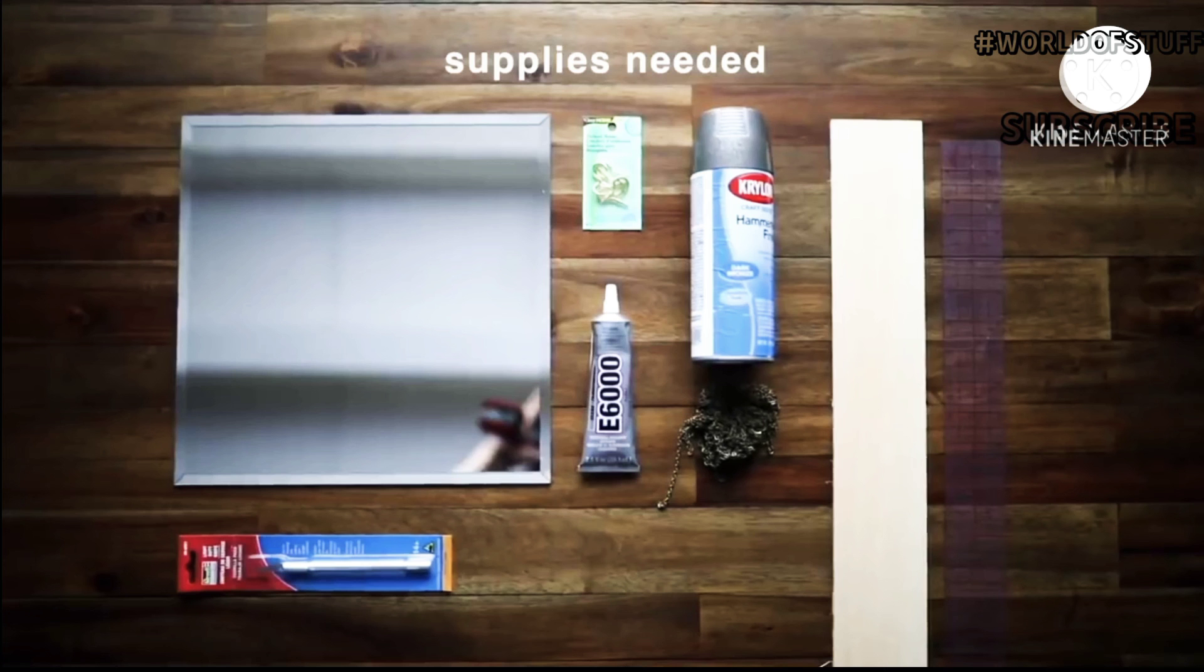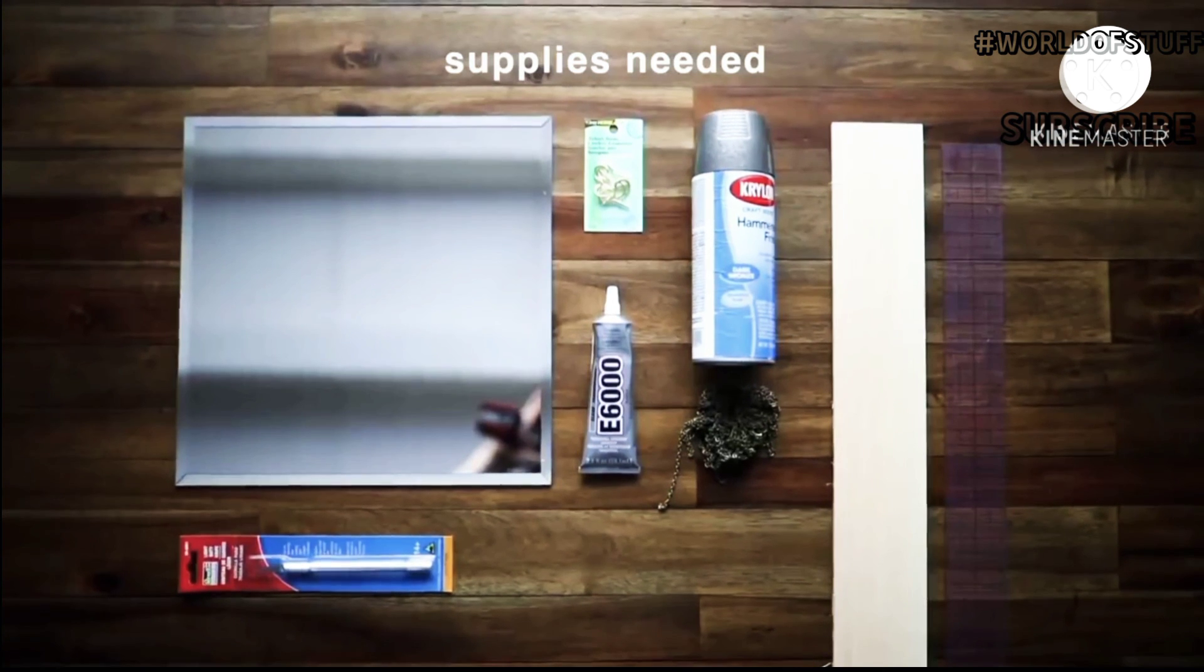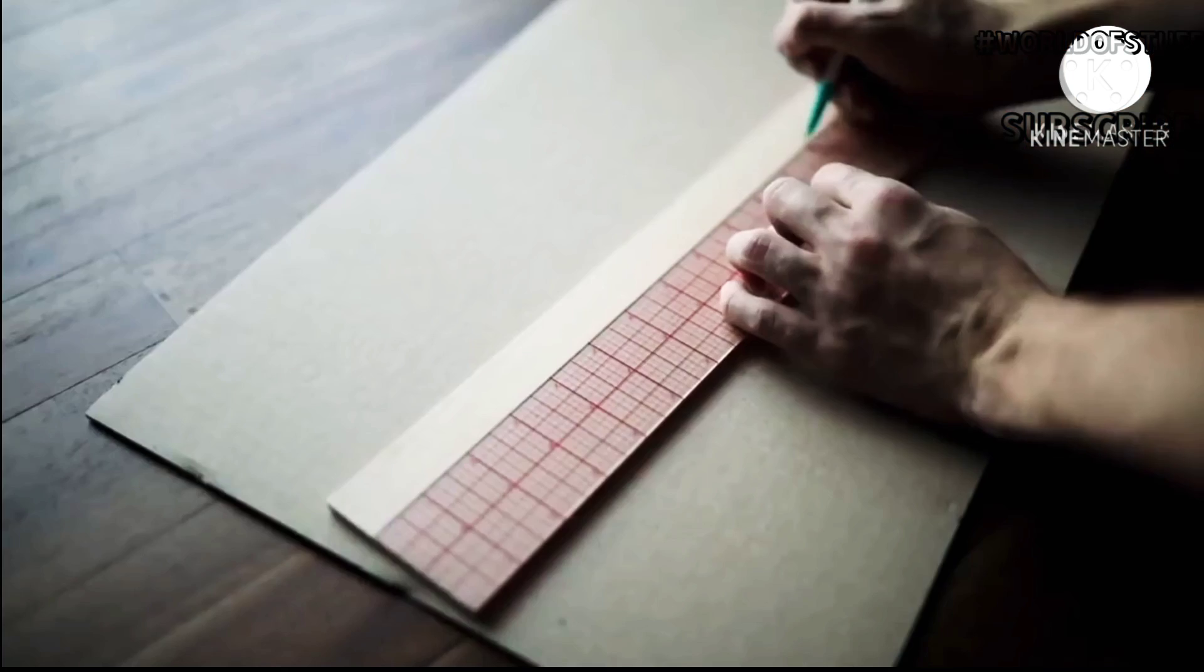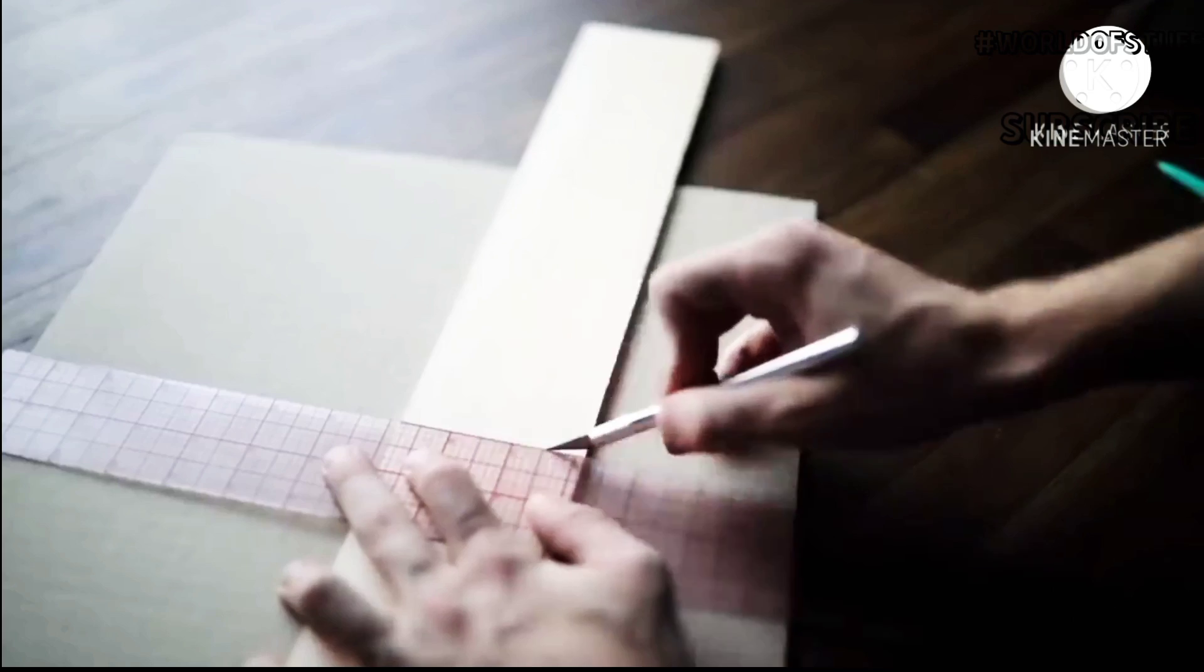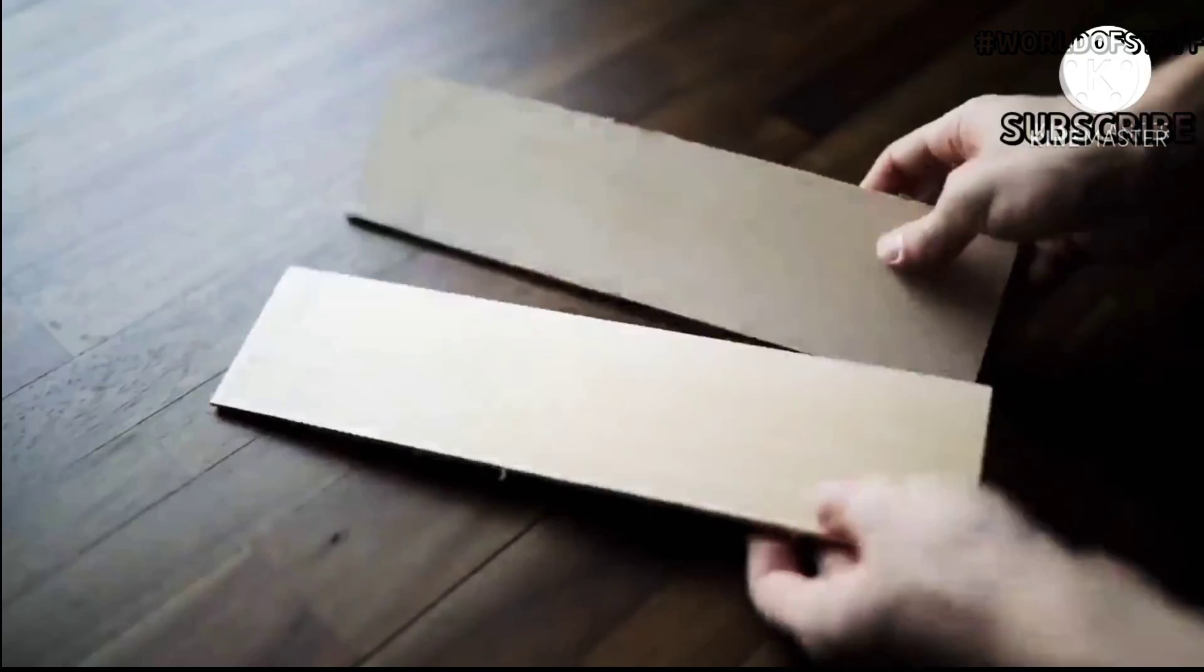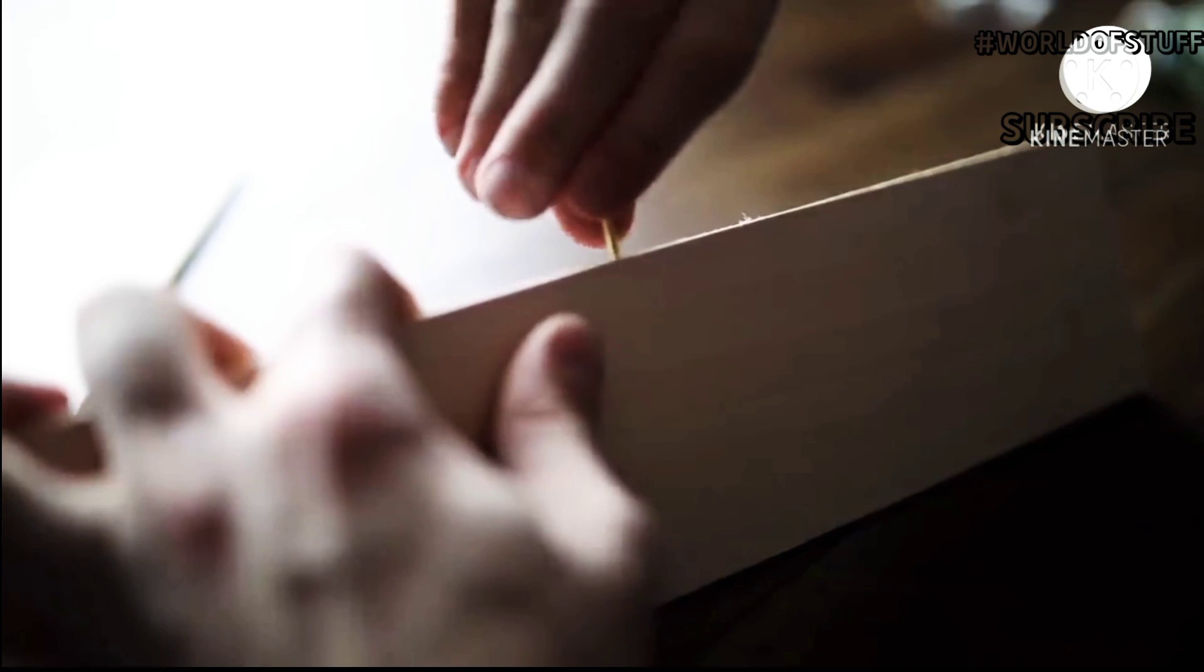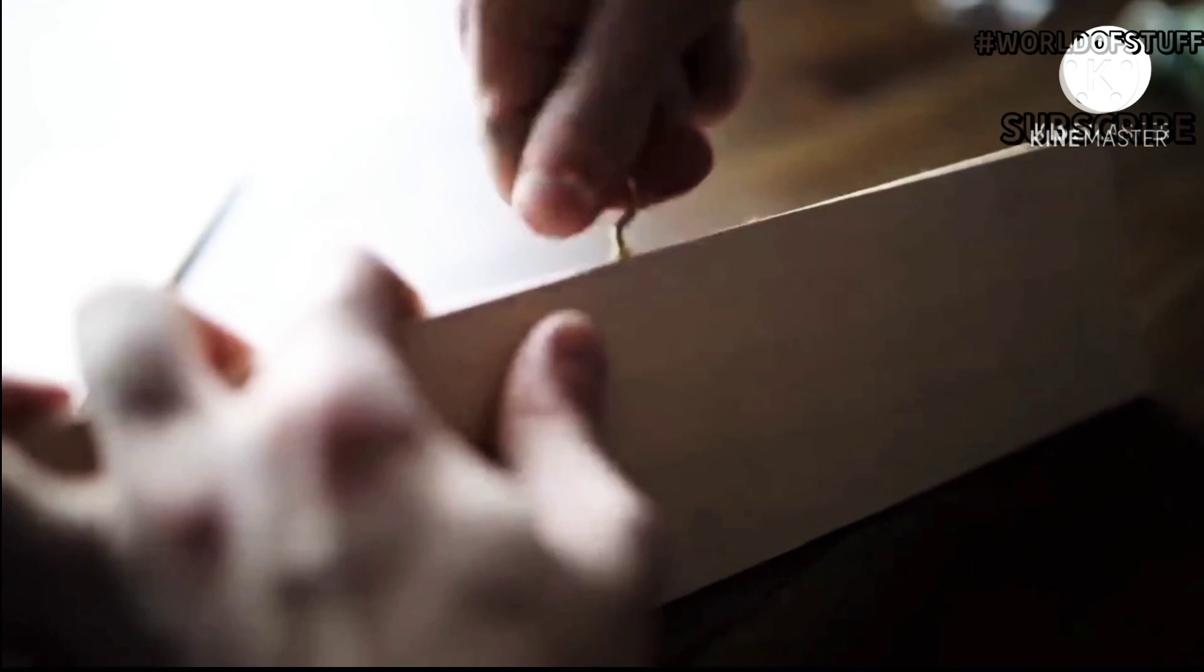For the hanging mirror DIY, you're going to need a square mirror, some E6000, an exacto knife, some chain, spray paint of choice, a piece of wood, ruler, and some screw hooks. Start by taking a small piece of wood and cutting it down to 12 inches in width. I found this 24-inch piece from Michaels for like a dollar fifty and cut it directly in half by swiping over it with an exacto knife a few times.